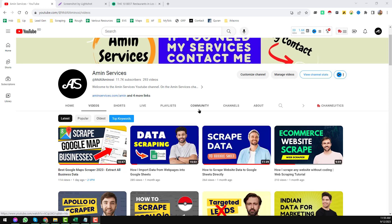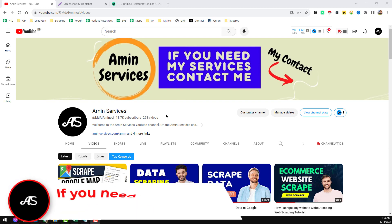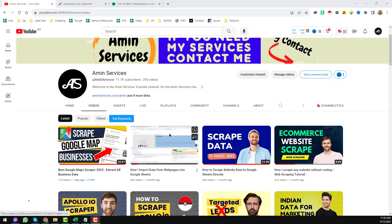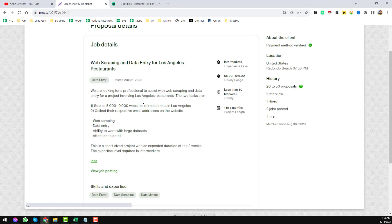Assalamualaikum, hey everyone, this is Amin and welcome back to my YouTube channel. In this video, I will show you how to extract email addresses from websites. Before going to the main tutorial, I'm requesting you: if you are new to my YouTube channel, please subscribe, share this video on your social media so other people can also learn. After watching this video, if you need this kind of service, please contact me — all my contact details are in the video description below.